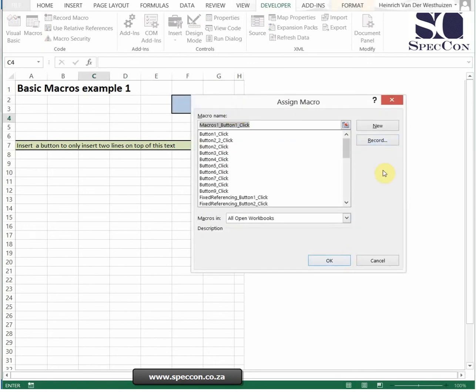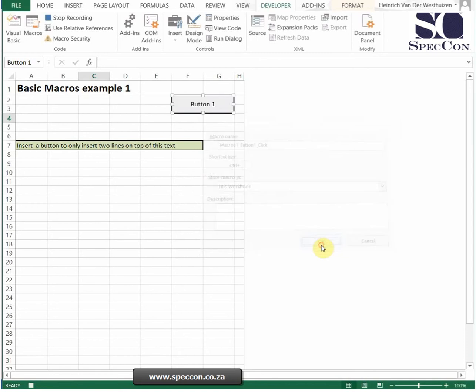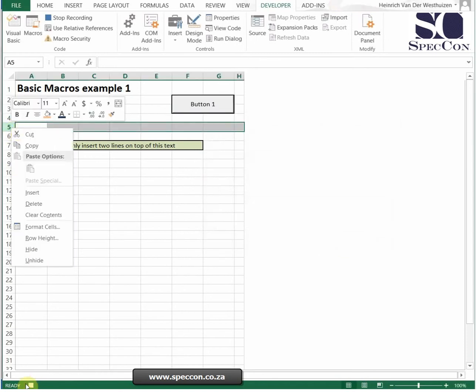Don't say okay because then it's not going to work. You need to say record, and then it shows this screen again. But I'm not going to link it to a shortcut key now because we've got a button. You see we're busy recording.